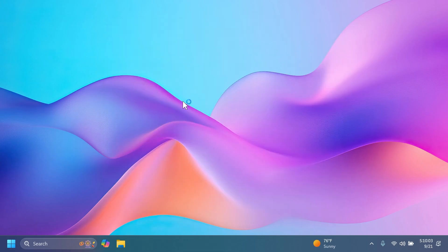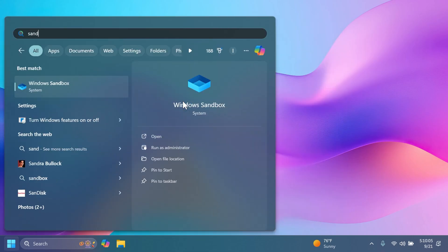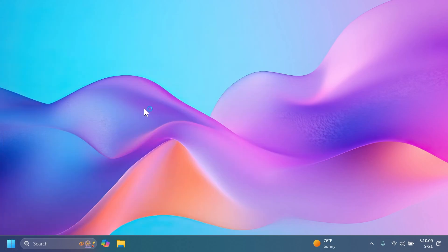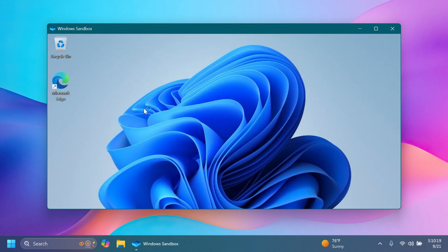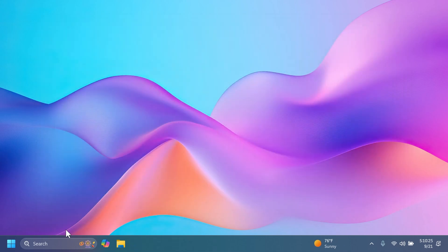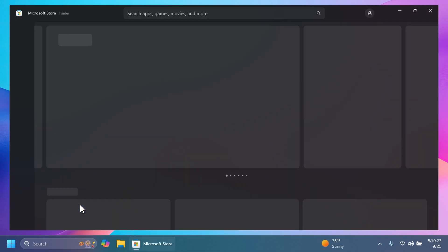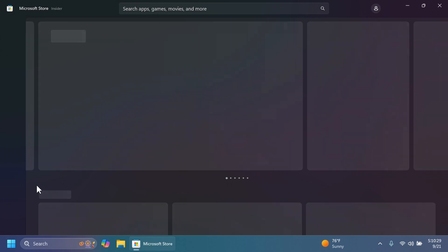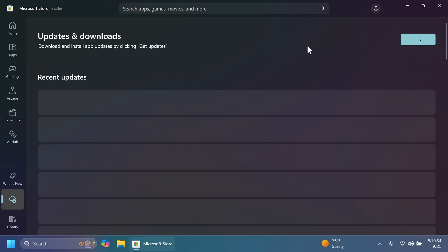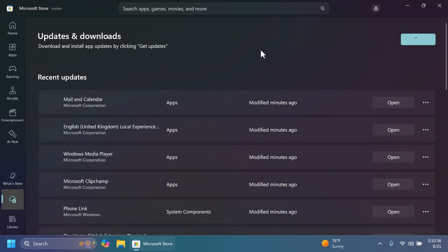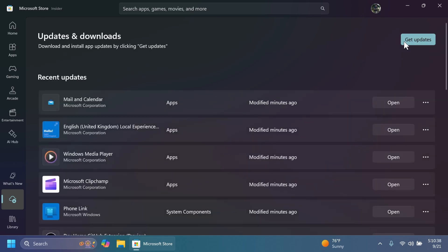After the restart, if you search for Sandbox or Windows Sandbox in the search box, we're going to see that Windows Sandbox is available as a standalone app. In my opinion it is pretty much faster and improved. You can also open up the Microsoft Store and you'll see that the Windows Sandbox app will be updated and installed through Microsoft Store. Just go to 'Update and downloads' and click 'Get updates'.